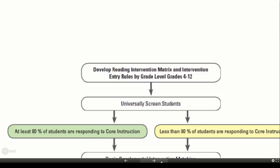In a secondary setting, this is where we may begin to use a screening technique known as multiple gating — that is, using an easily accessible measure to first screen, and then administering more specific measures to a smaller group of students.